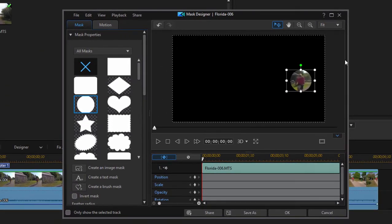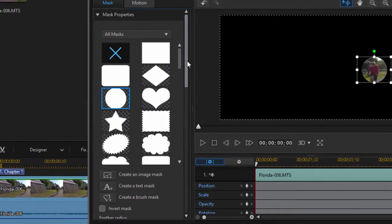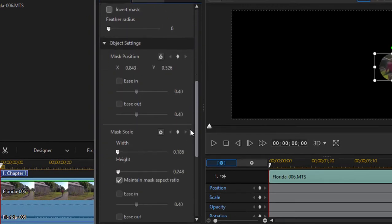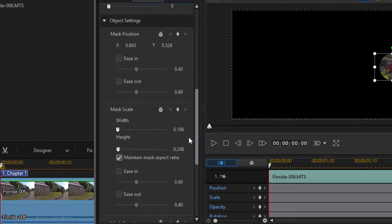Now right now the mask has got the entire area outside that circle masked black, but if we scroll down here just a little bit we have some options for controlling how opaque that masked area is.